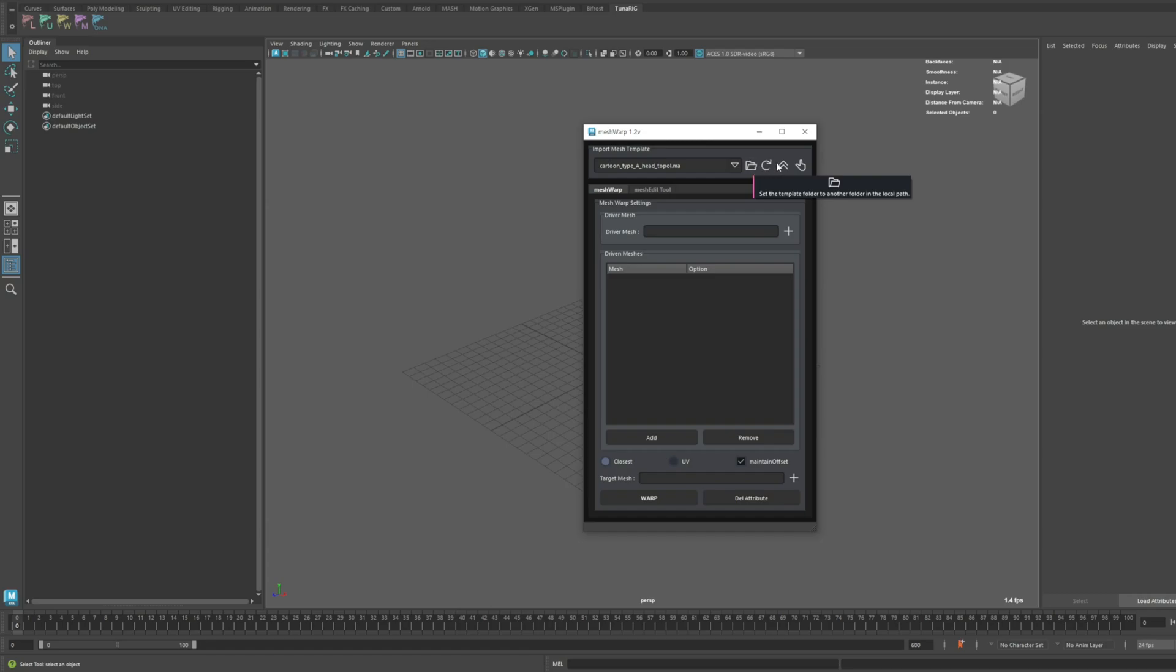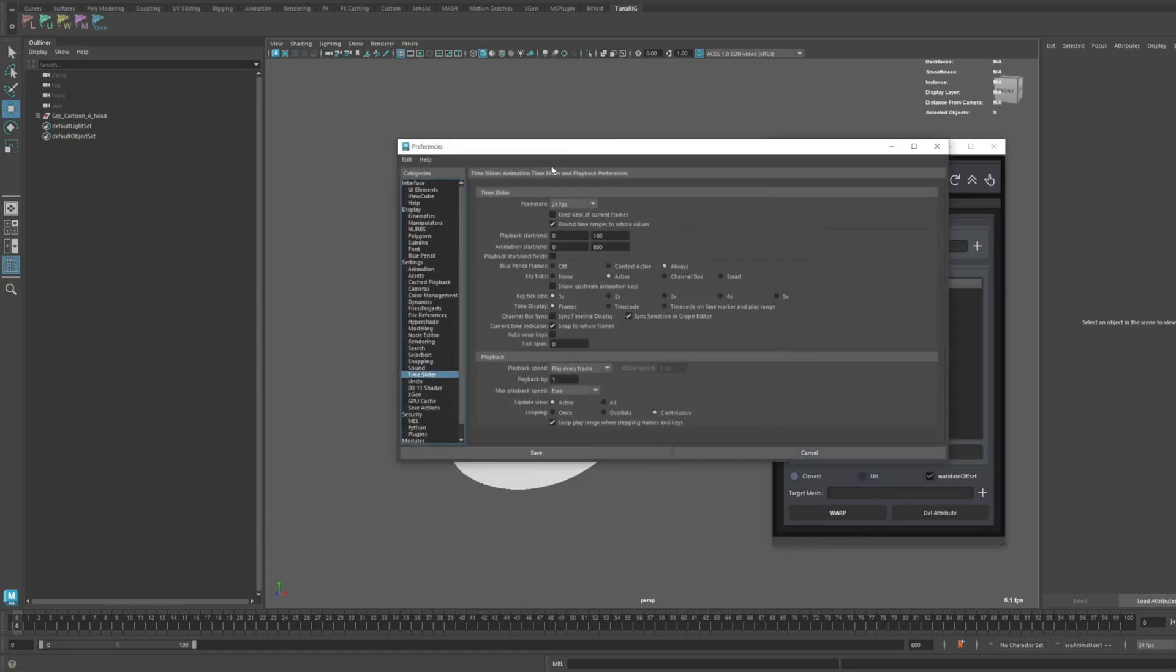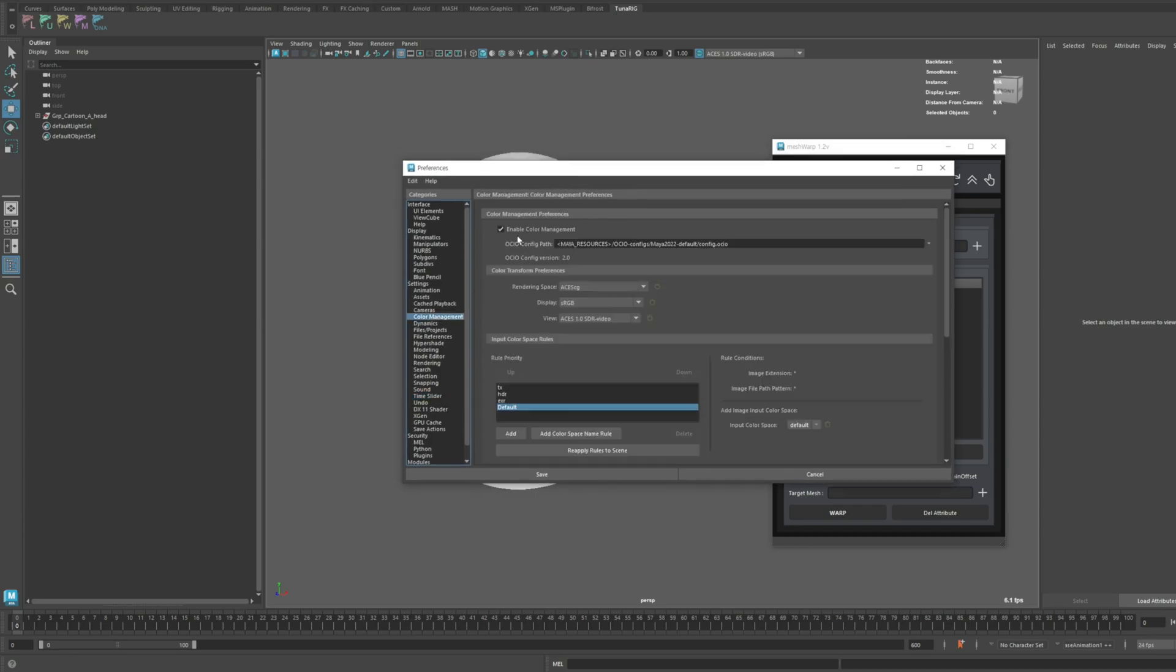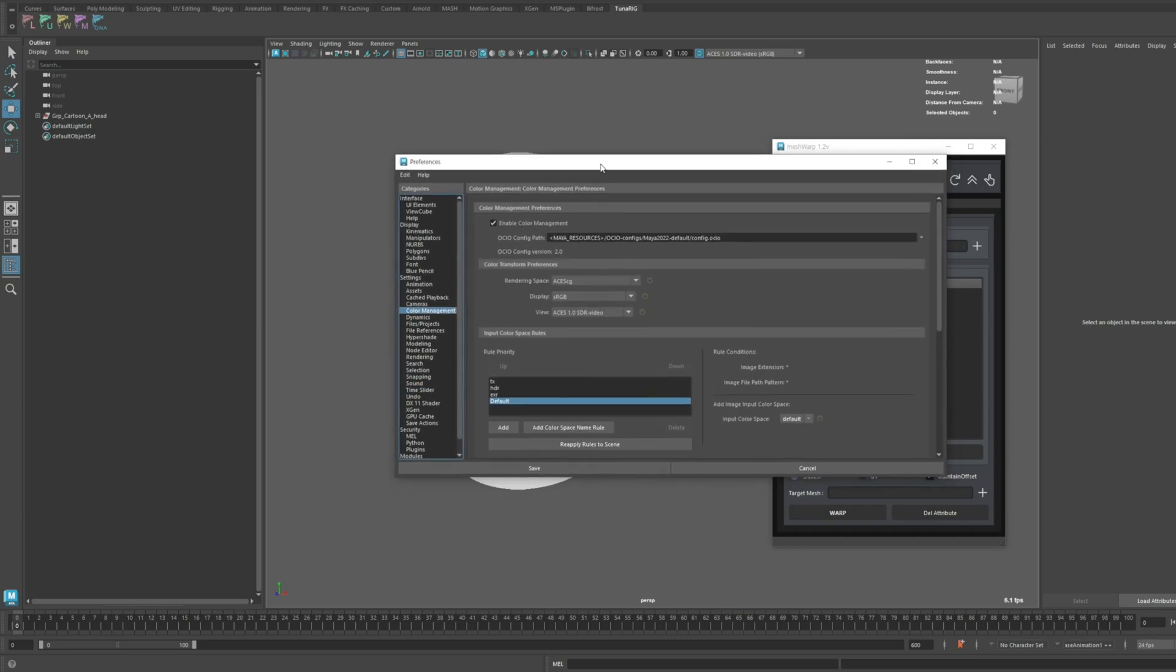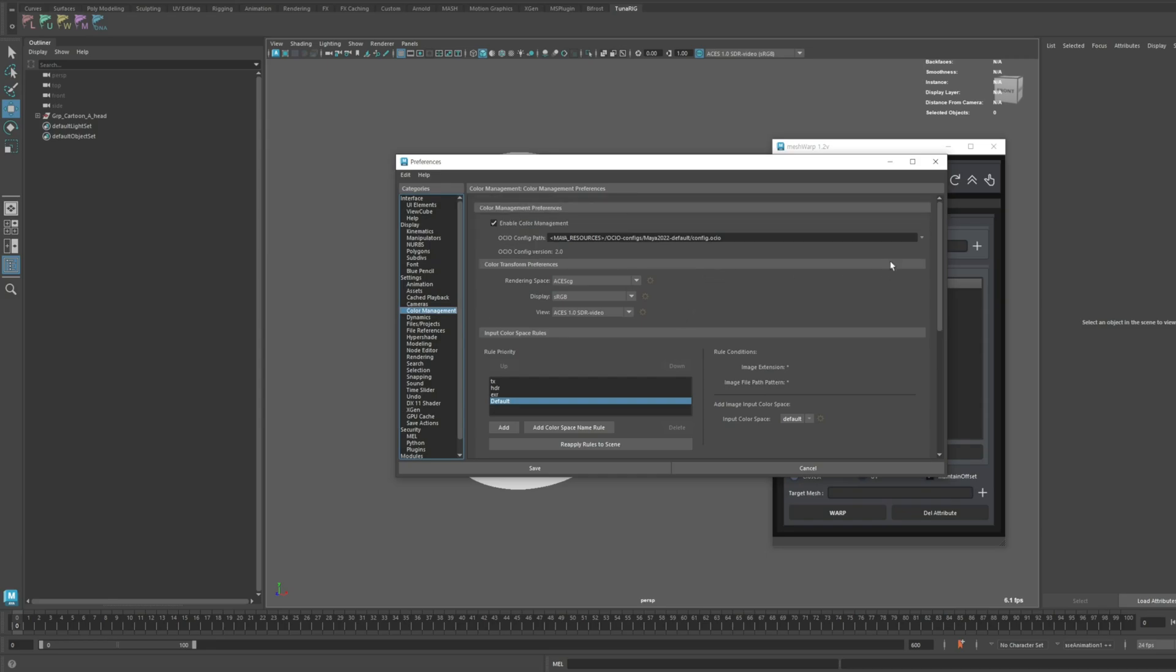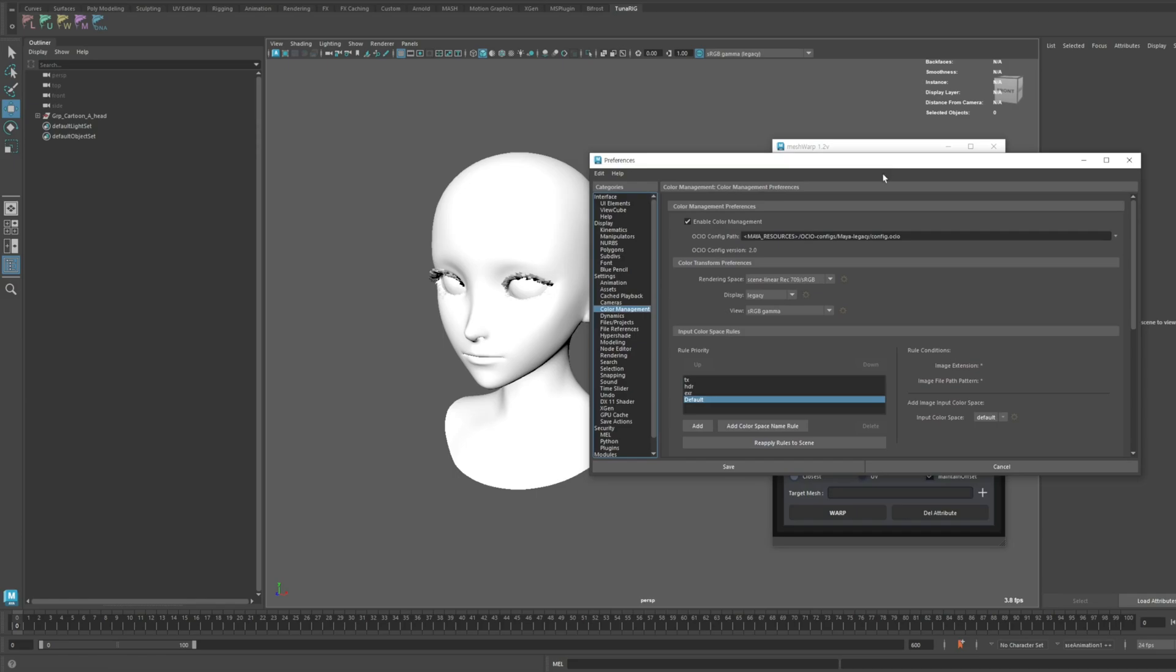Let's go ahead and import the cartoon template. First, I'll adjust the color settings in Maya 2024 to fix some color issues. Since this is a problem specific to Maya 2024, if you notice any strange colors, you can follow the settings I'm about to show you.